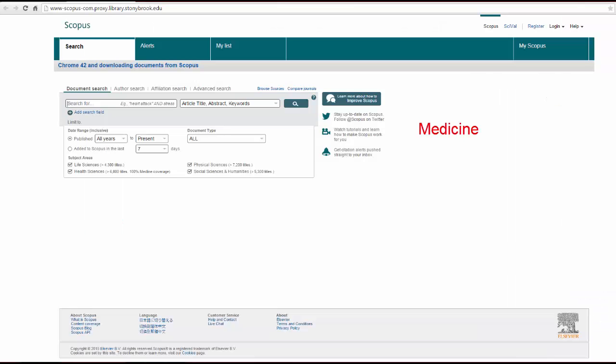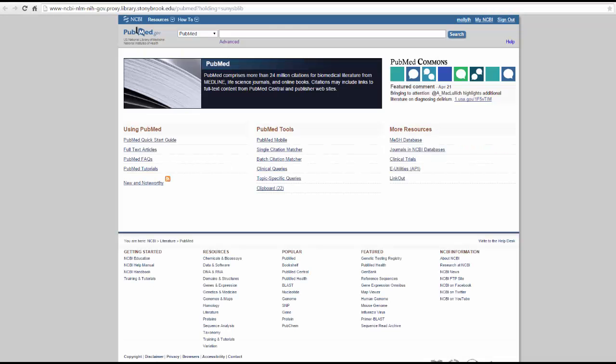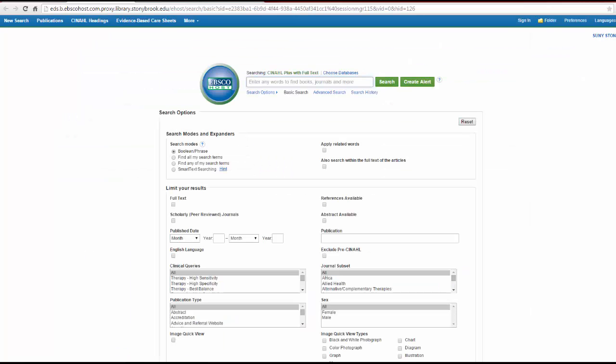It covers topics in medicine, the social sciences, and the humanities. PubMed is slightly more focused. It covers health sciences from bench research to clinical care. And CINAHL focuses on nursing literature.